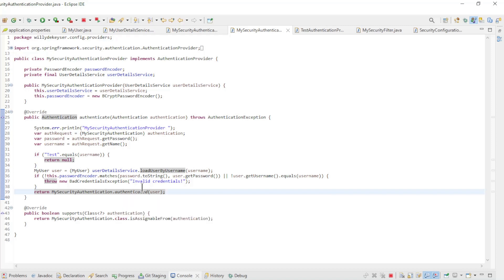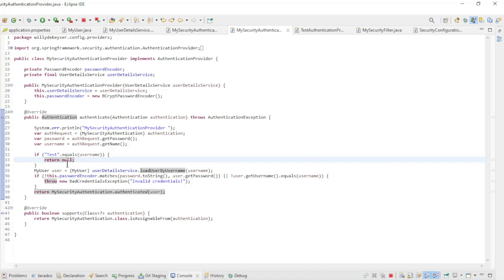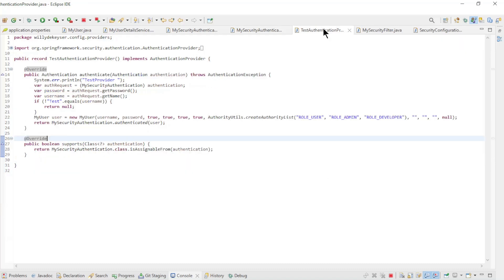It is also checked if the username is test. If that is the case then we return null. This indicates to SpringSecurity that we are moving to the next authentication provider in the list.